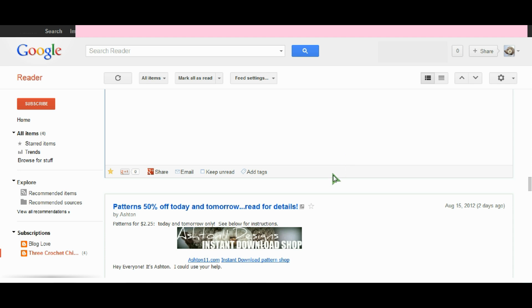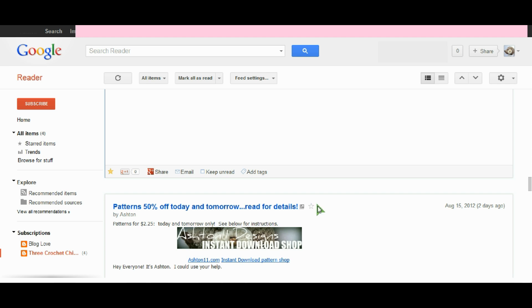What you'll notice is that beside each title, there is a little star button. If there was something that you wanted to come back to later, you could hover over this area and click it, turning it into a star.